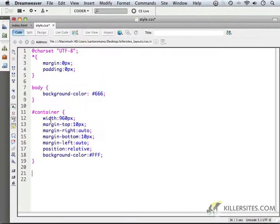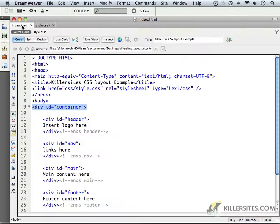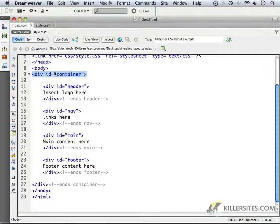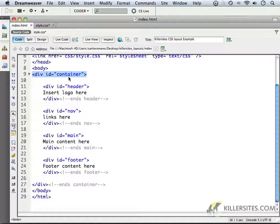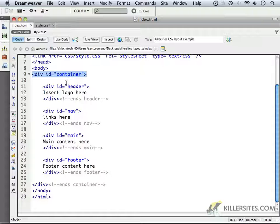Alright, at this point we're just working our way down our HTML document, and if you remember we were just dealing with the container div, as we see right here.